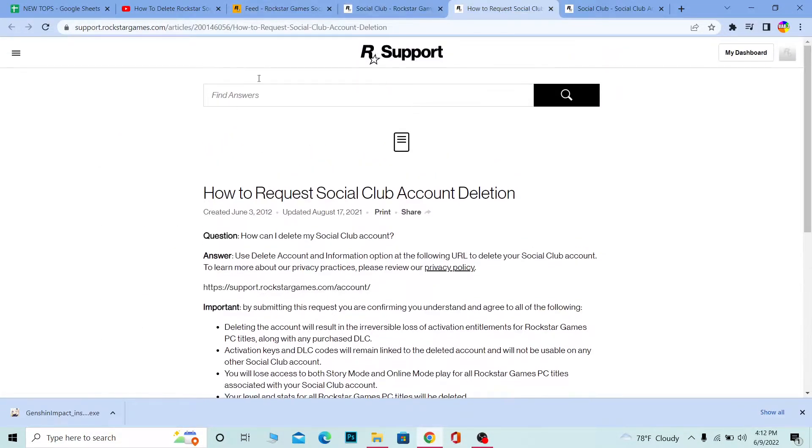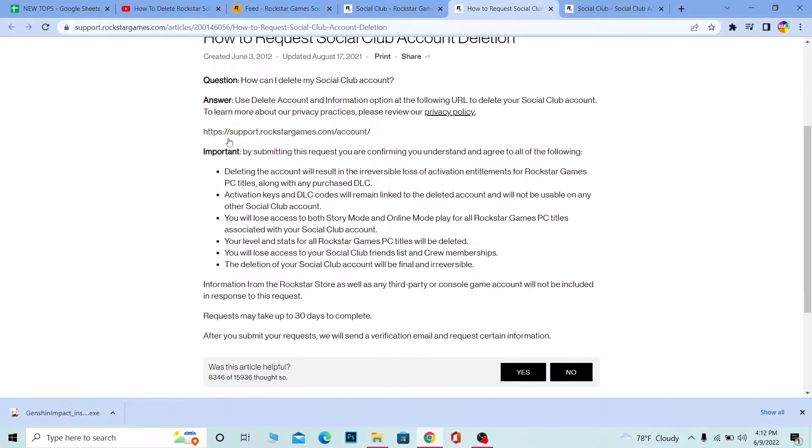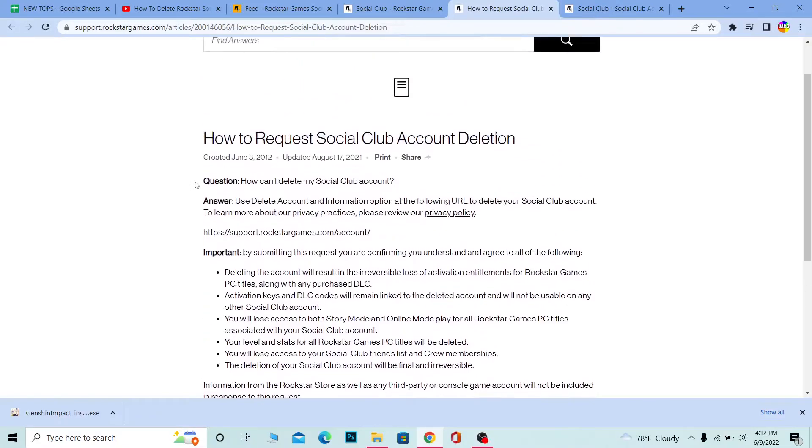Once you click on it, it's going to take you to an article showing you how you can delete your account. You might want to read this because once you delete your account, you might lose all the games which you bought using your Social Club account.